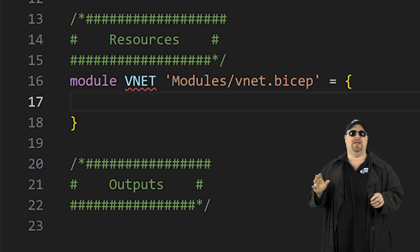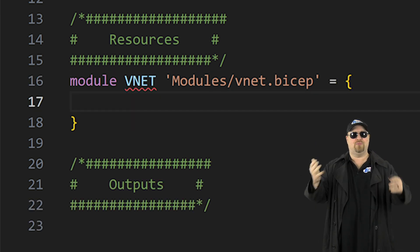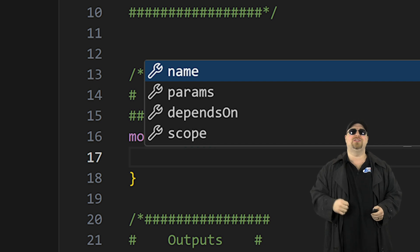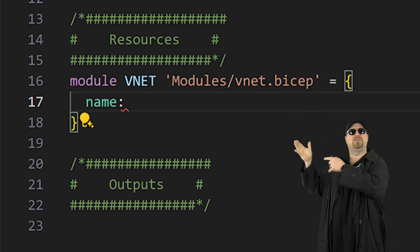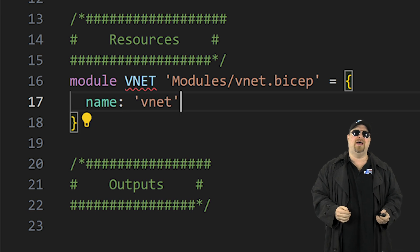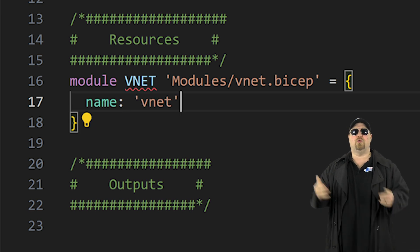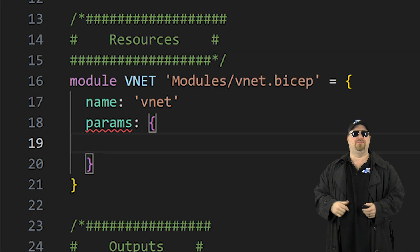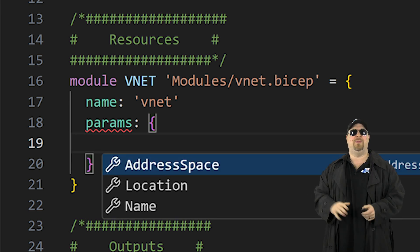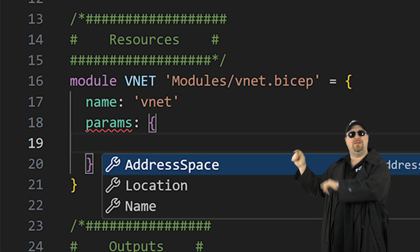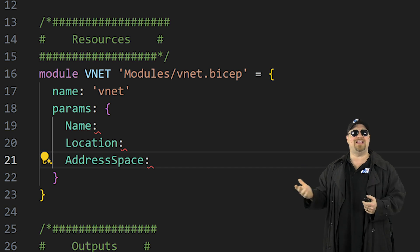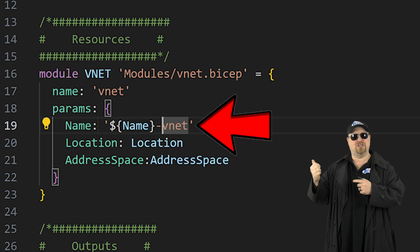At the end of that line, put in an equals and a curly bracket, then go to a new line and press Control+Space once again. These are the different options we need for the module. Let's start with the name — this is going to be the name of the deployment of this template, so we'll just call it VNet. Now we need to tell the module what input parameters the VNet template requires. Activate IntelliSense once again because it's already looked at the VNet template and knows what those parameters are, so you just select them and give them either a static value or use some parameterization.